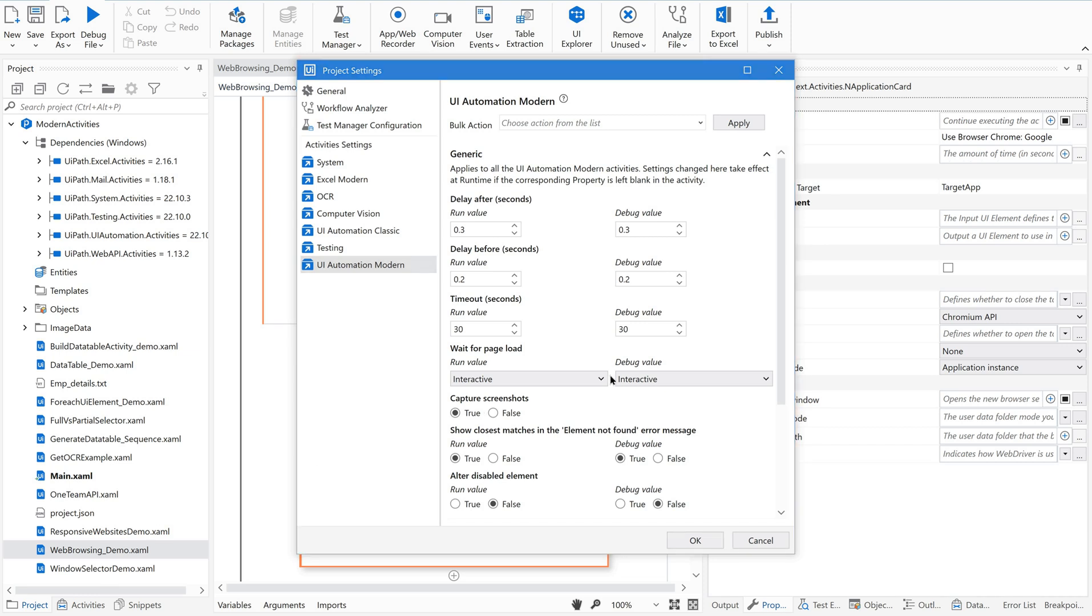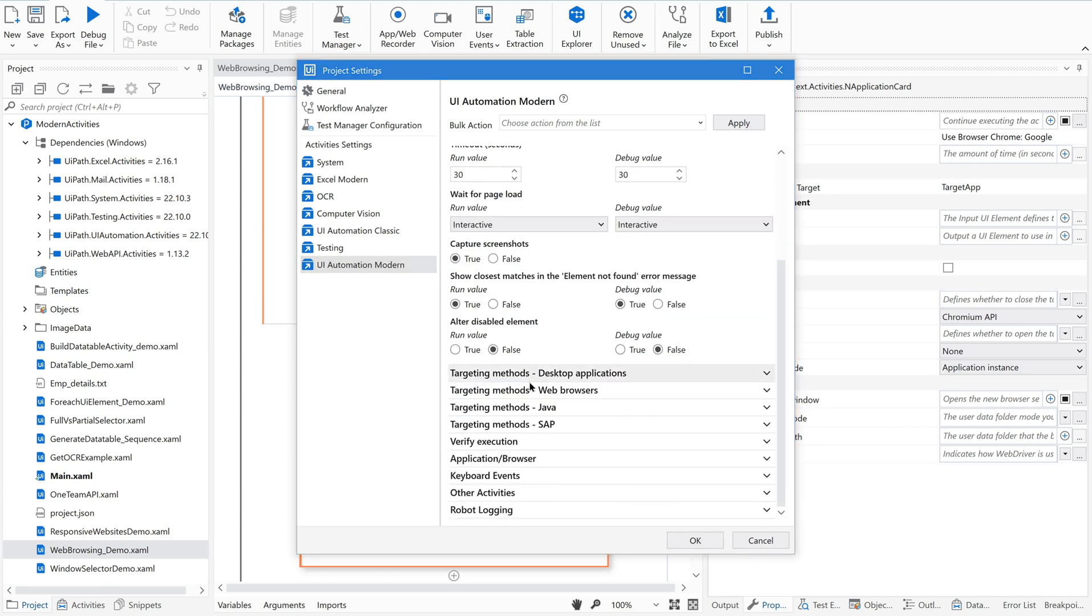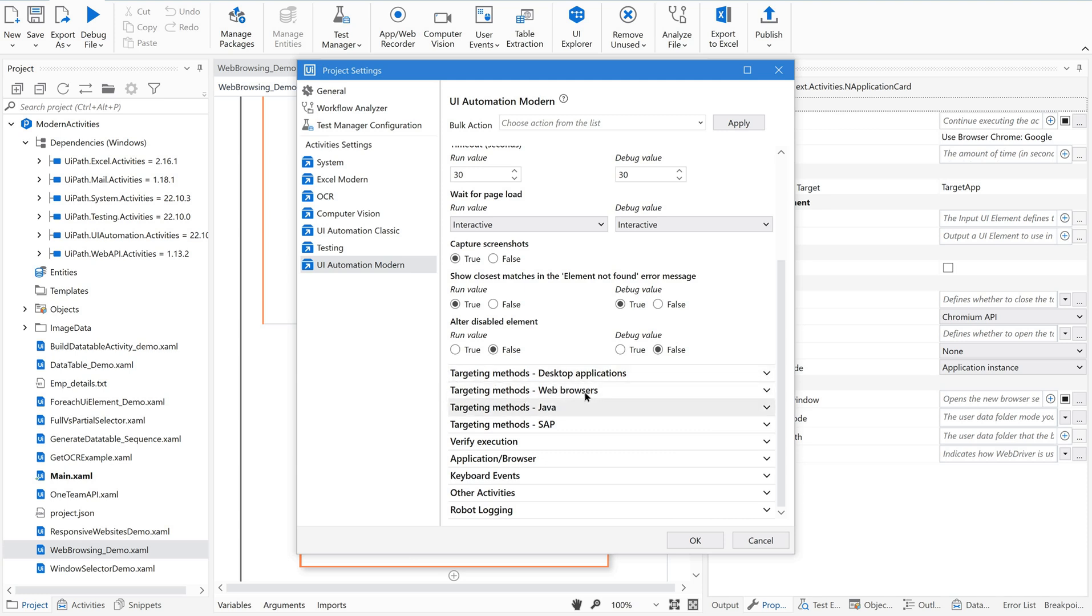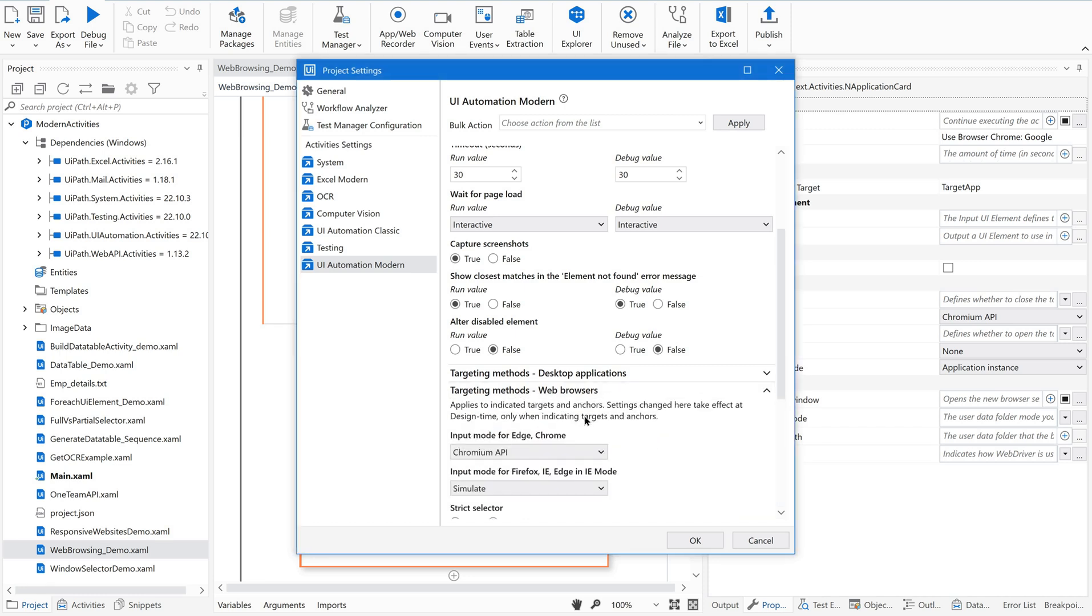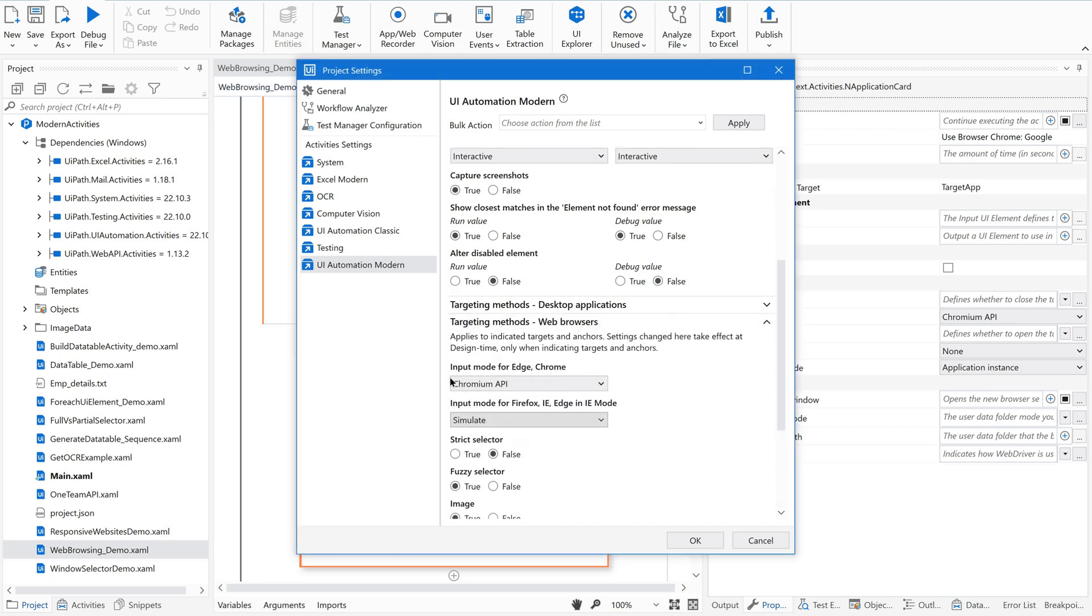Just go to UI automation model. Just scroll down, you could see different target methods here. Out of these, the second one is web browsers, that is where we are concentrating. We are doing some UI automation which is related to web. So go to that web browsers and you could see something here: input mode for Edge or Chrome and input mode for Firefox, i.e. Edge in IE mode. From this we are getting this default input method. Now you might have understood this.